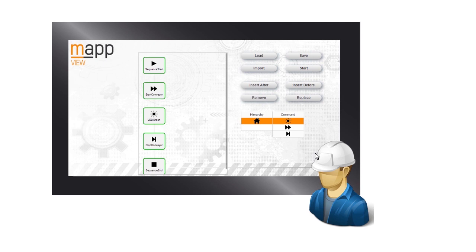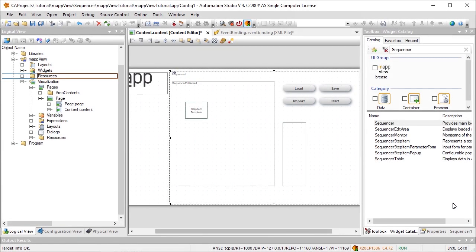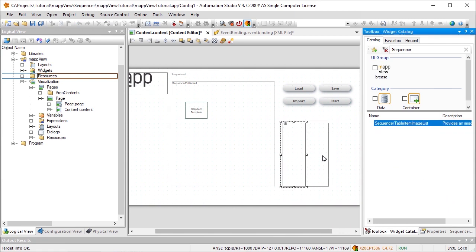The first table is used to select the hierarchy, and the second to select the command. In Part 1 of this tutorial, we put all our commands in the hierarchy Basic, so we now need to add two instances of the SequencerTable to the Sequencer widget.